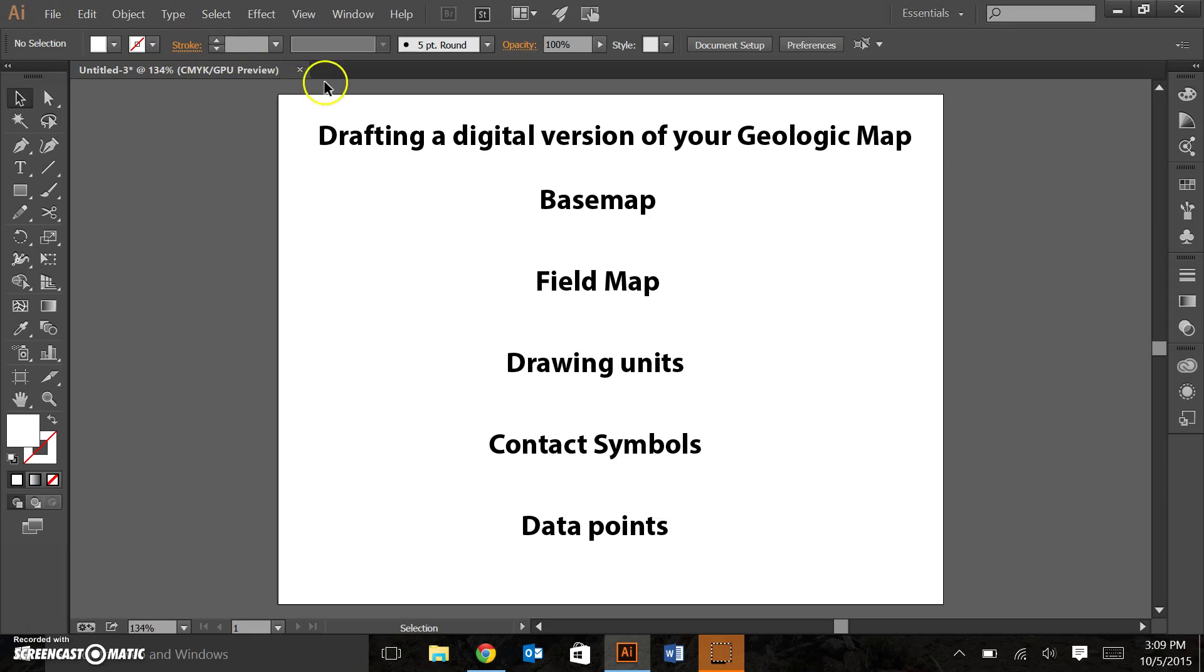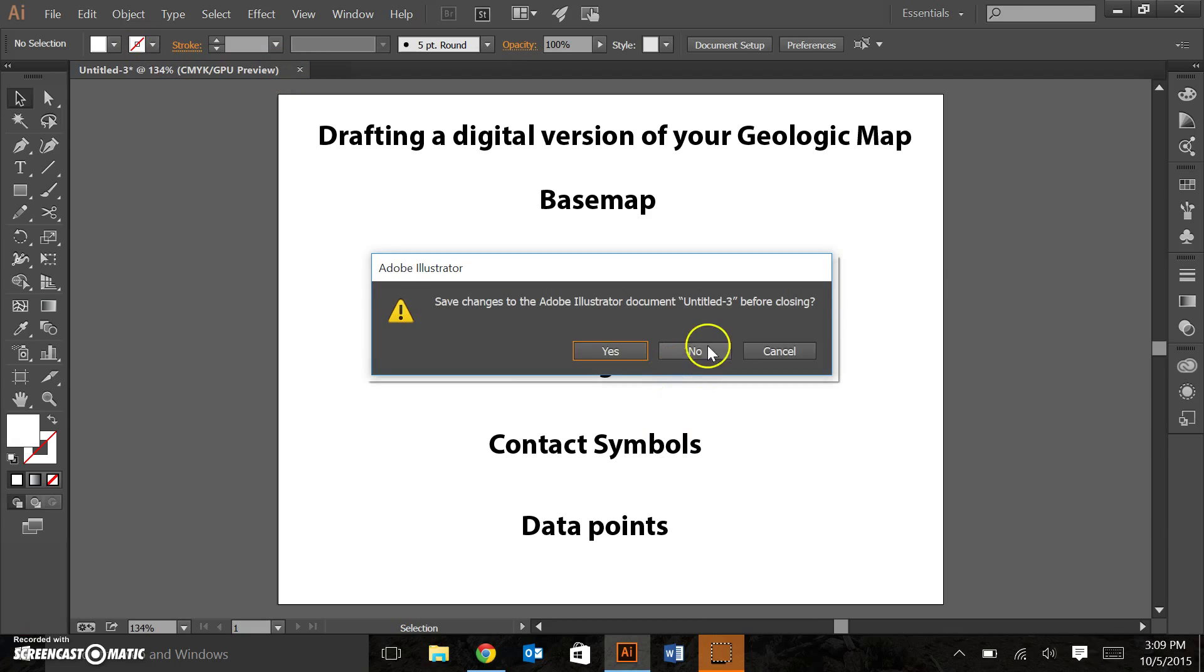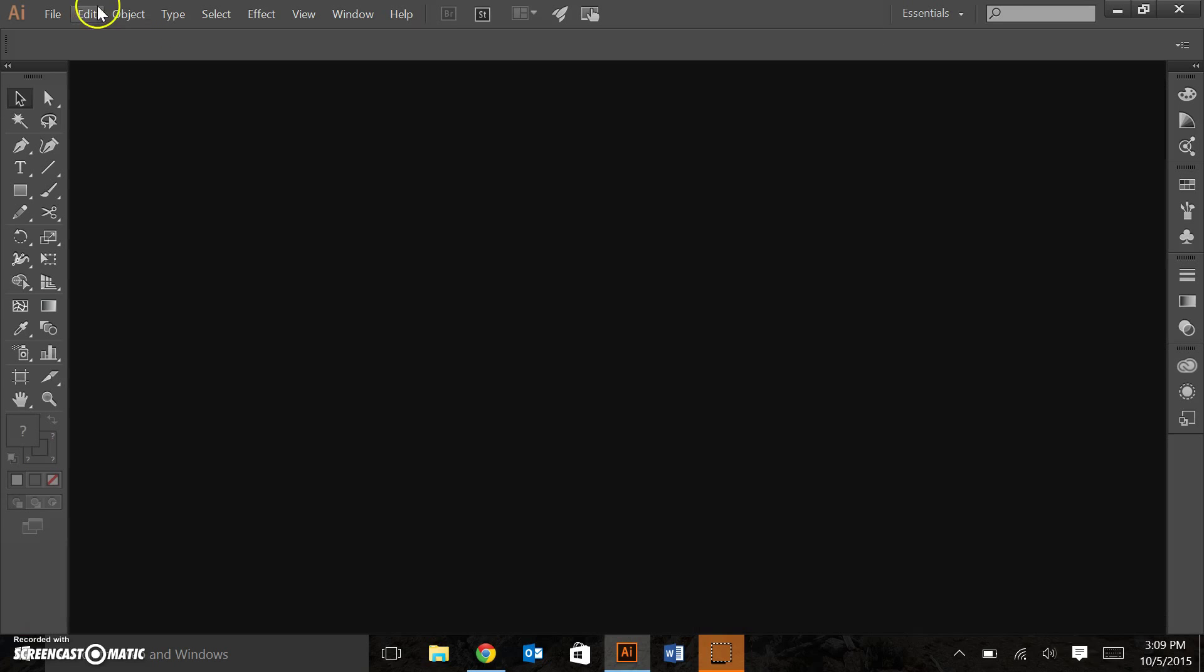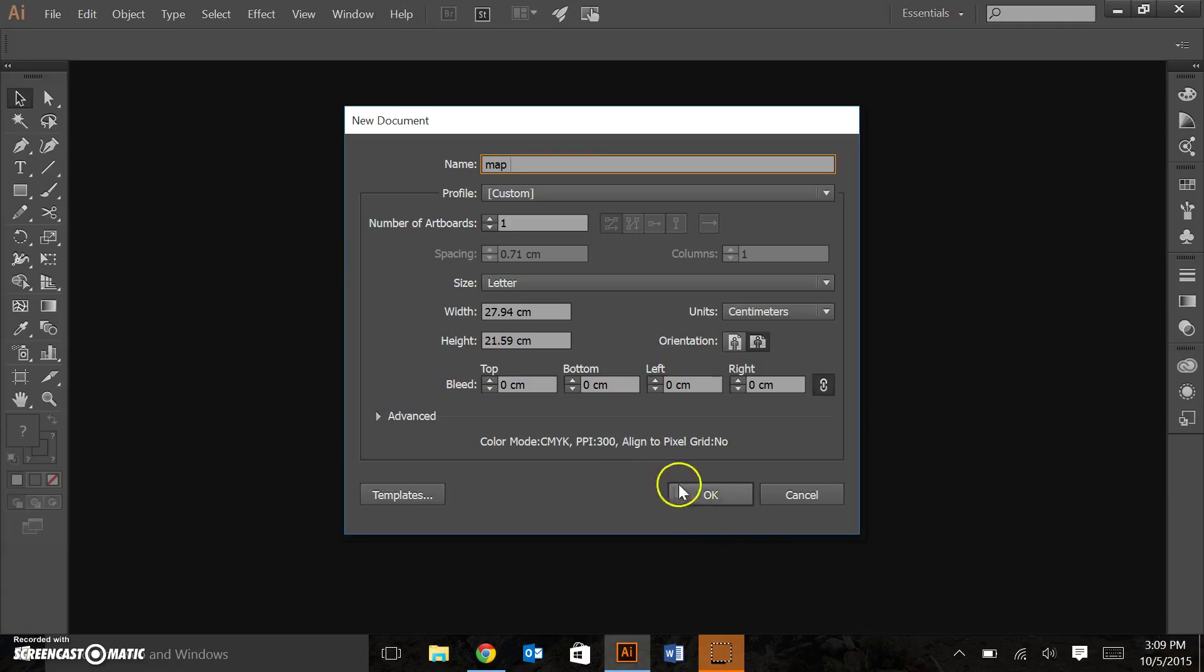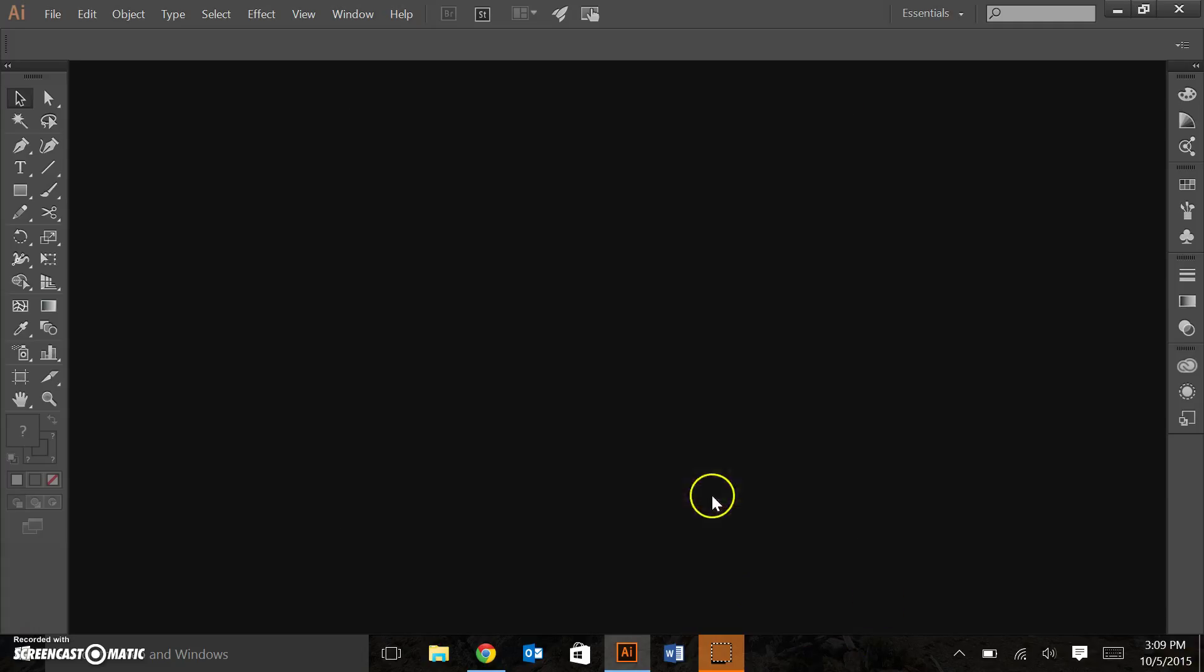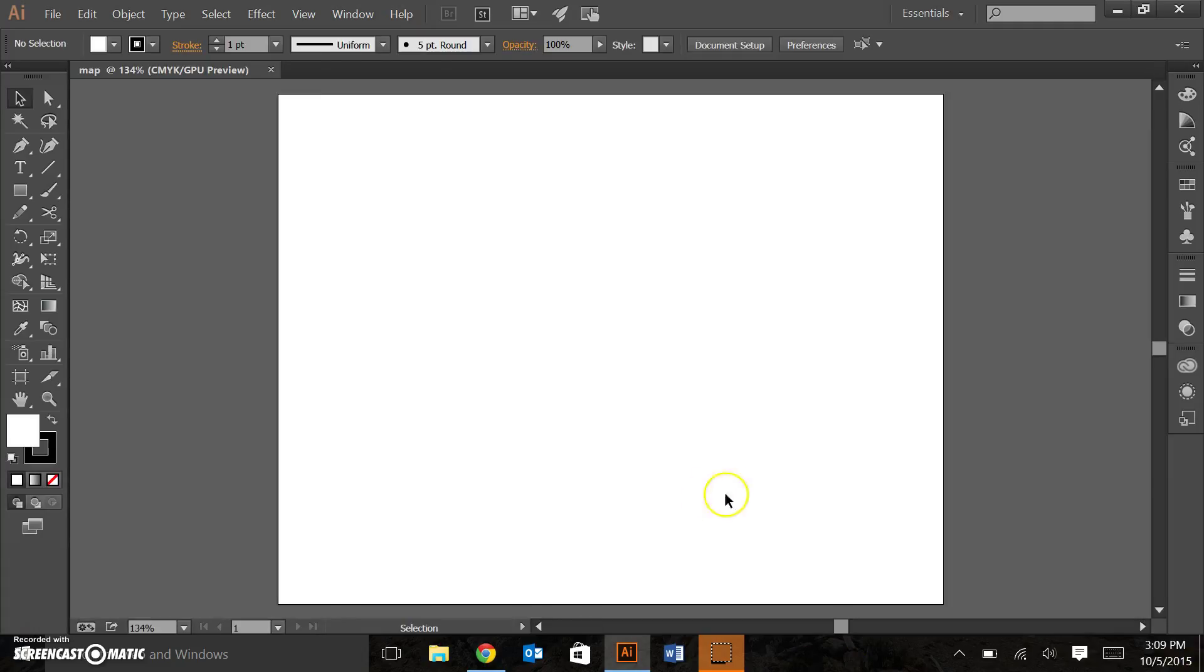First thing I'm going to do is open a new file. Close this file. Centimeters, landscape. I'll title this map. Now, the first thing I'm going to want to do is to add my base map.